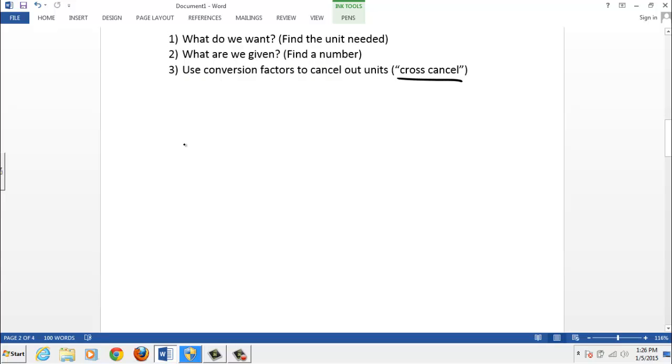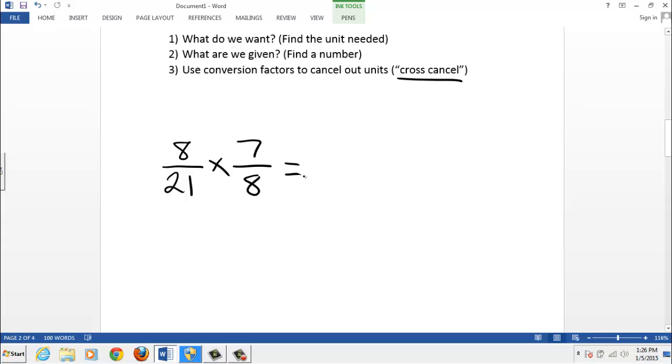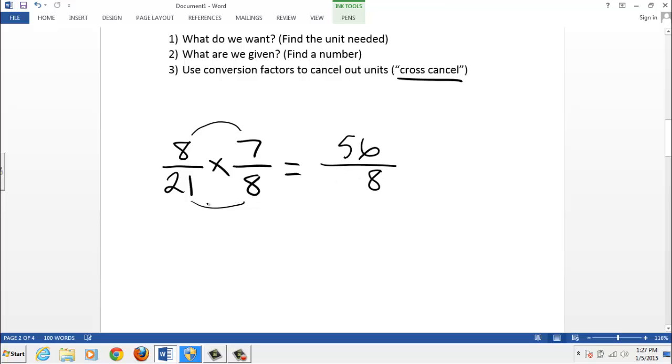Talk a little bit more about cross-canceling. Let's say you have to multiply 8 21sts, that fraction, times 7 8ths. And that looks like an ugly math problem. The long way is where you take 8 and 7, multiply them together to get 56, and then 21 times 8 is not something we had to memorize in school, but 8 times 1 is 8. 8 times 2 is 16, and then we have to simplify that. That's the long way of doing it.